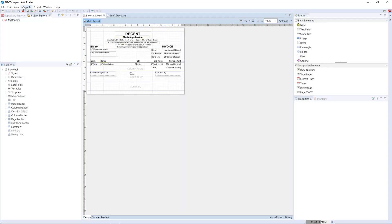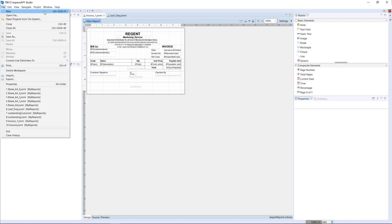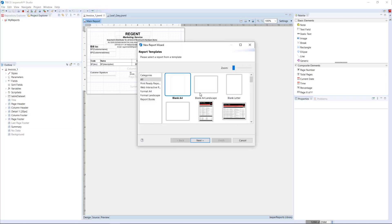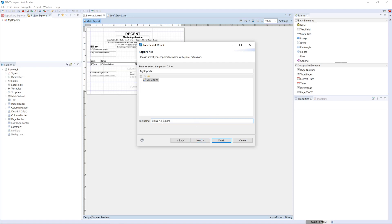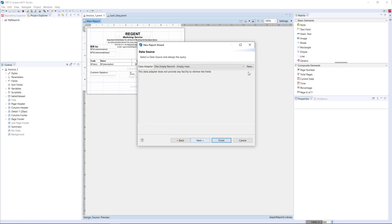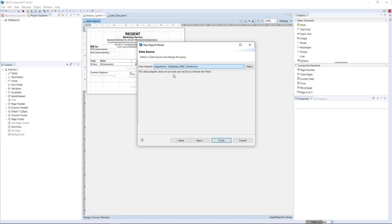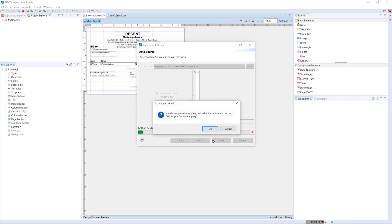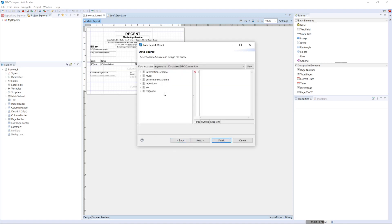Now we have created the ODBC connection. Go ahead and run Jasper Studio, which we downloaded. Click File > New. This is the initial design window. Select Blank Report, click Next, and give it a proper name. Here you can select the ODBC connection we already created — select it and click Next.